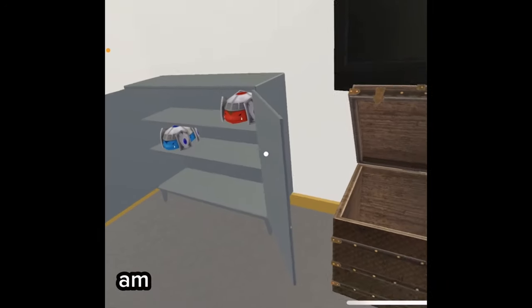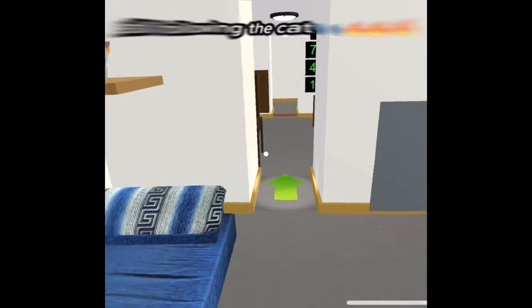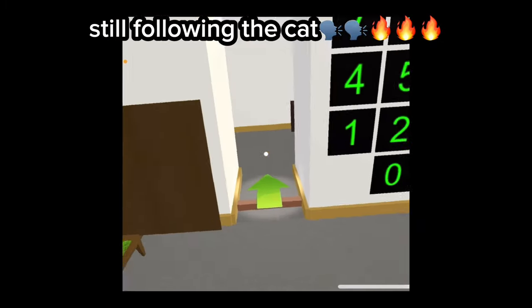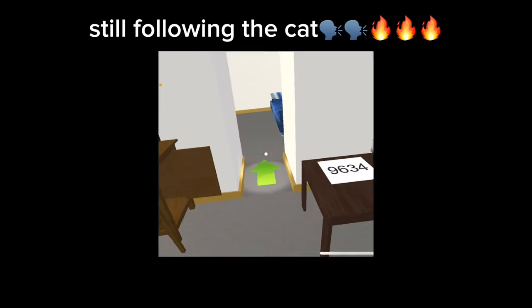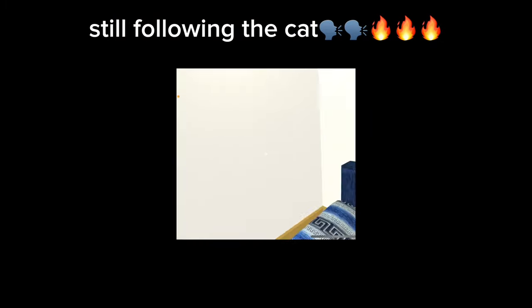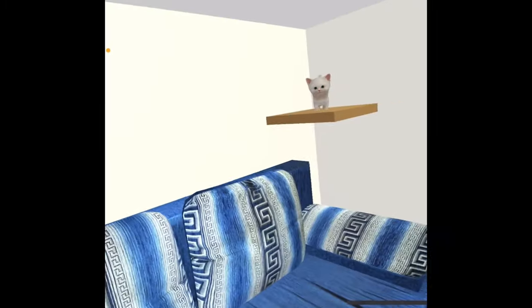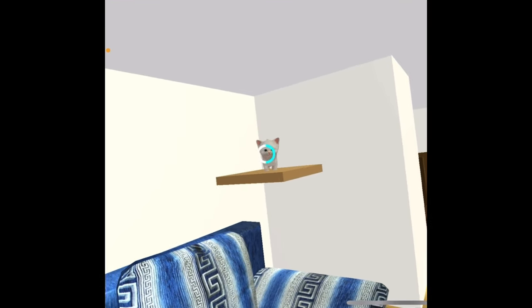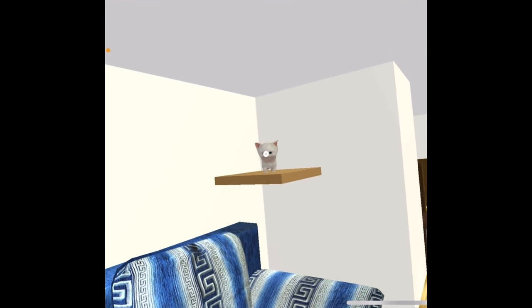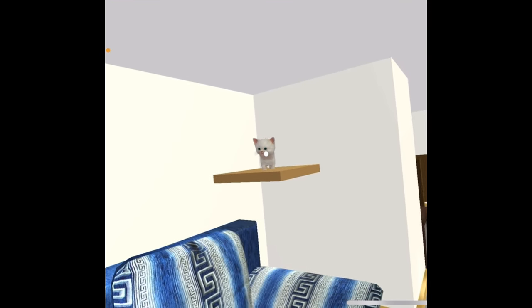Am I going to be in here forever? There's the cat. Follow the cat. It's so cute.